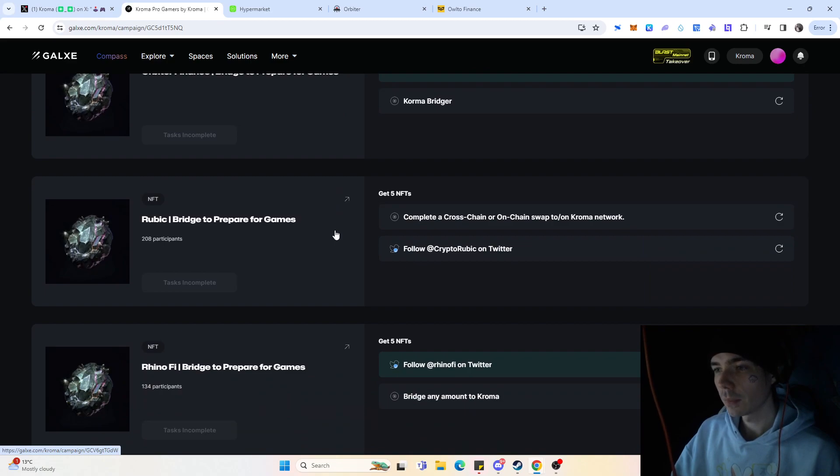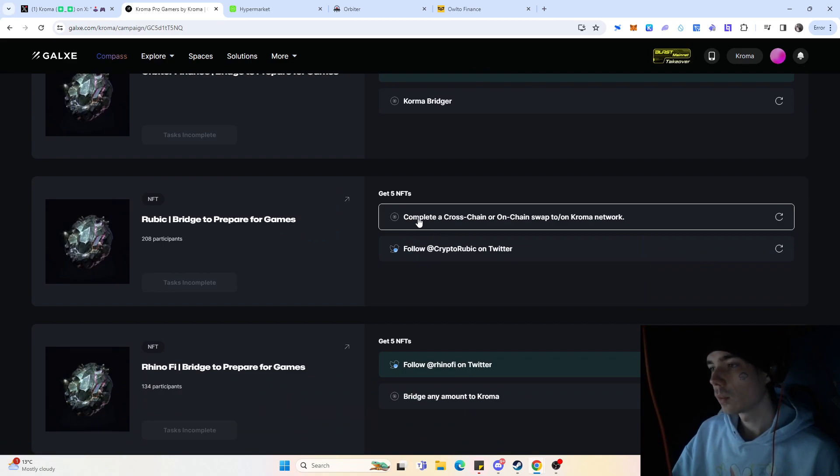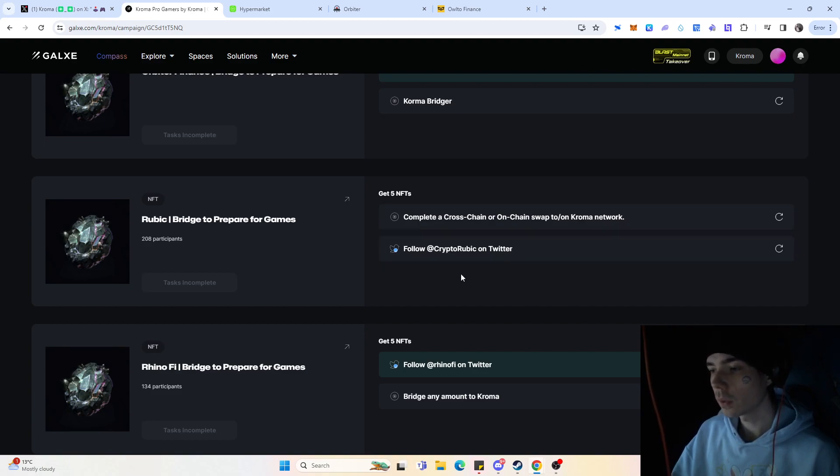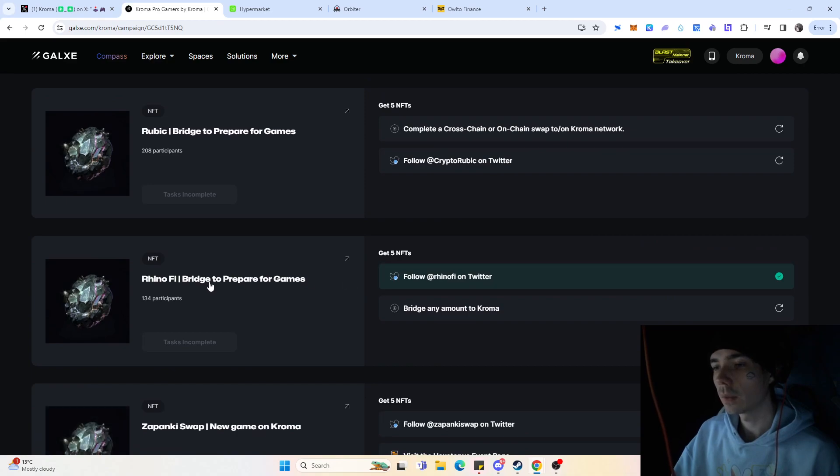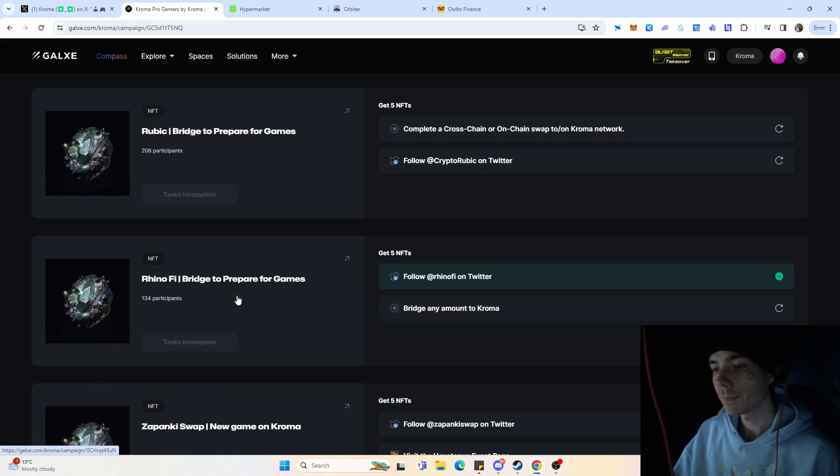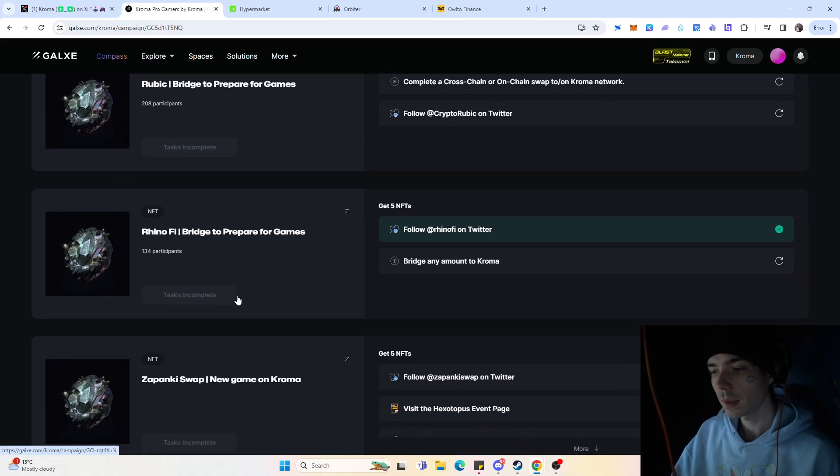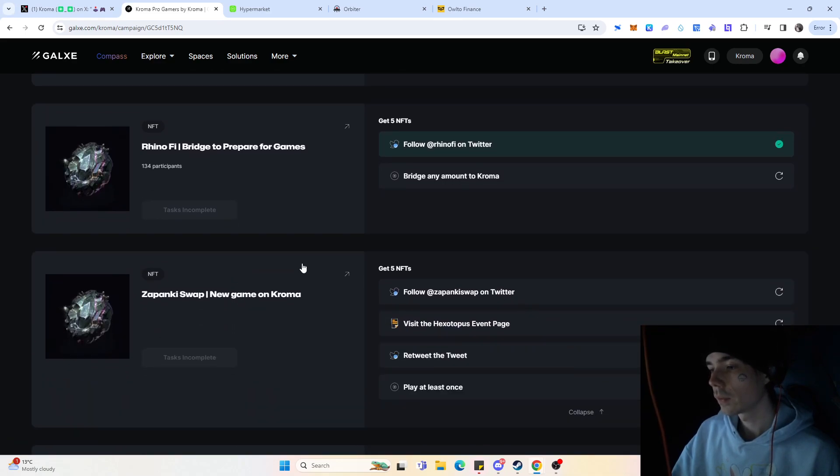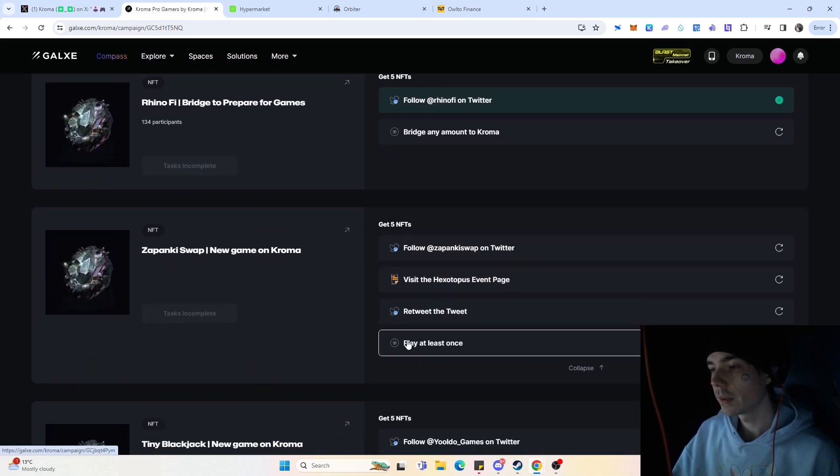Again, you get always five NFTs for completing a quest. And for you to complete all the quests, it's fairly simple. Most of them here again, complete a cross-chain or on-chain swap to or on Kroma network. And you just need to follow them again on Twitter. And we got again the same bridging with WooFi, then we got here some other stuff that you need to do.